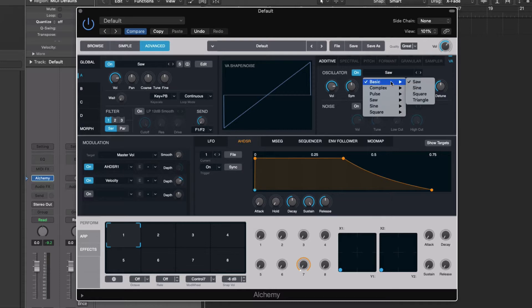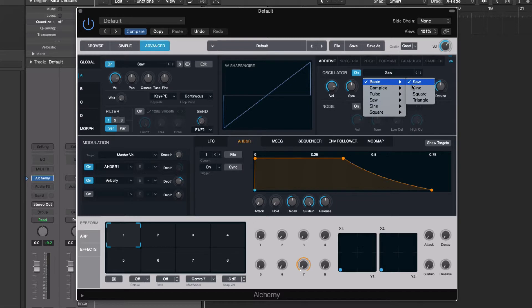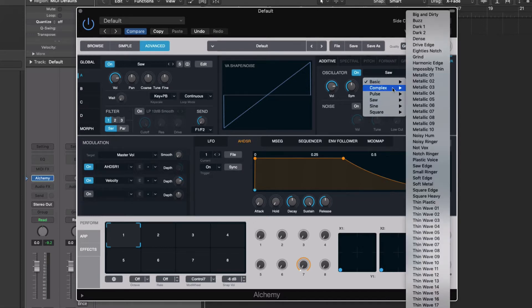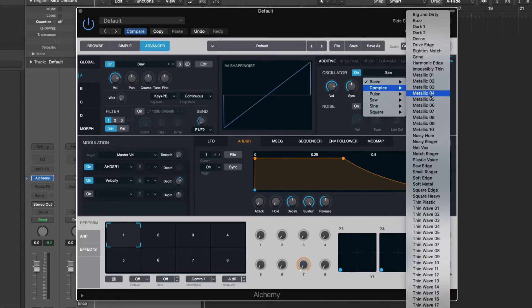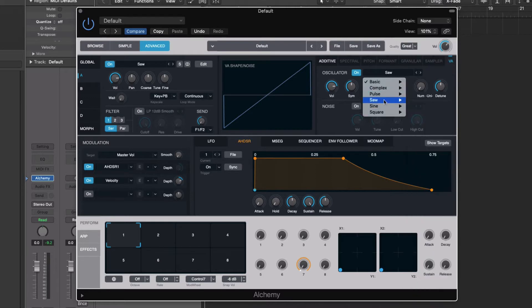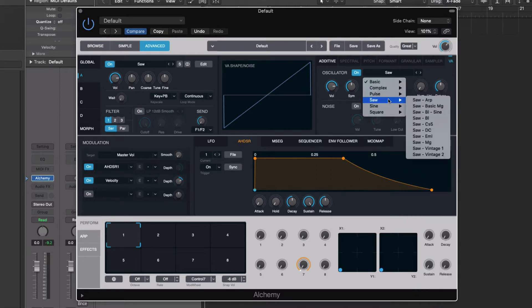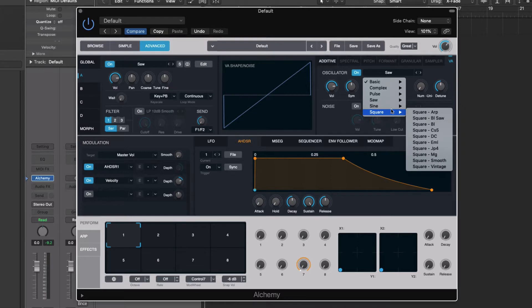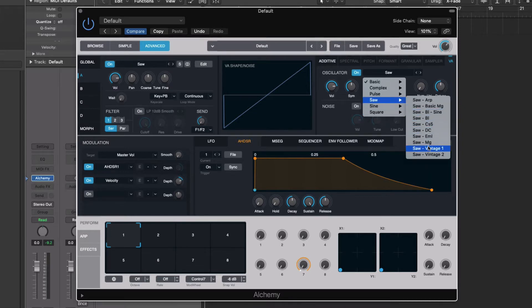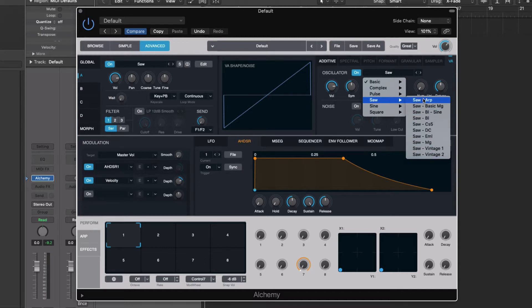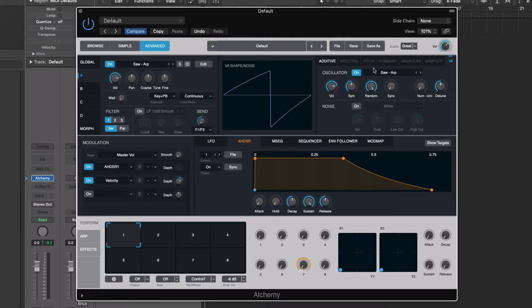So down under here, we have some of our wave shapes that we typically would expect. We have our basics, the saw, sine, square, and triangle. We have more complex ones. We have some pulse. We have some additional saw, sine and square waves here, including some things which are called vintage or refer to specific instruments and things like that. So we're going to actually choose one of these ones instead of the basics. You'll see the wave shape shows up here. And that's our sound source.